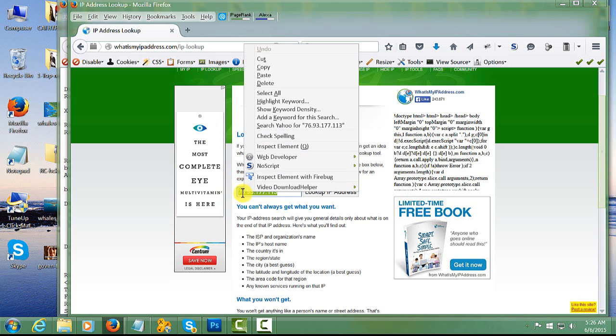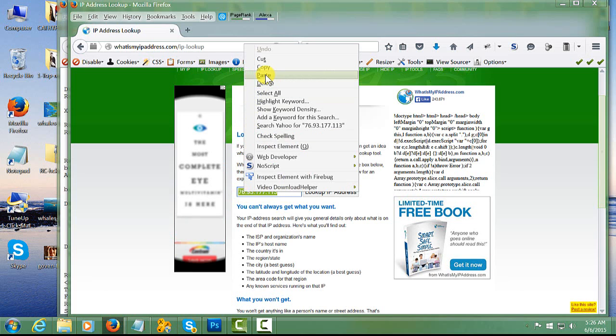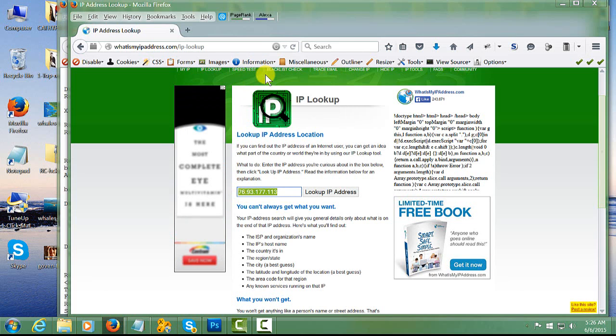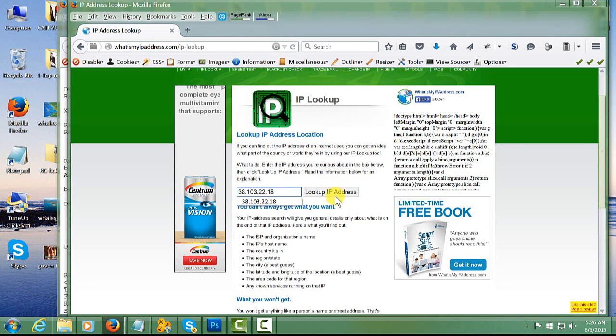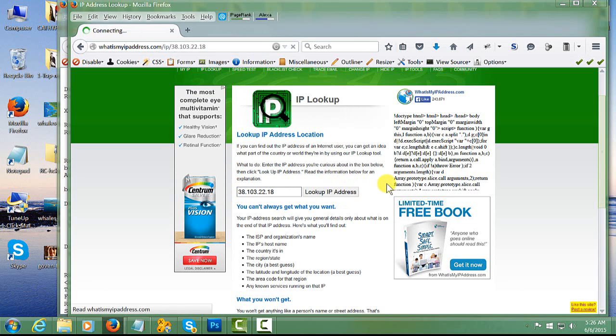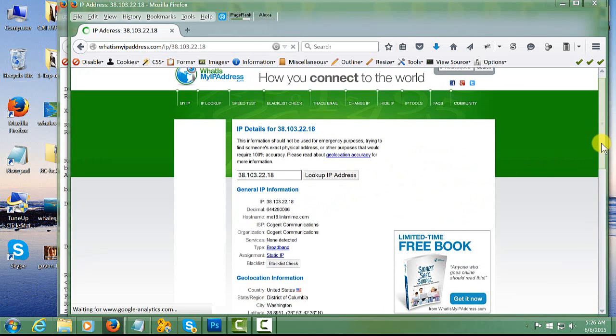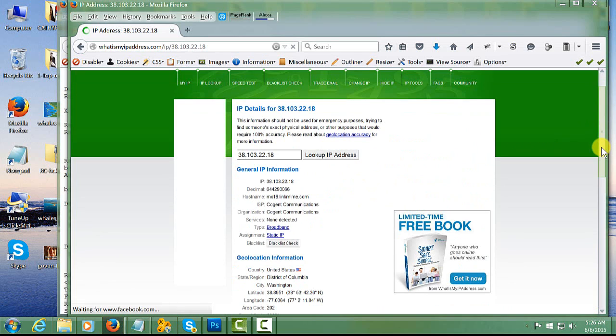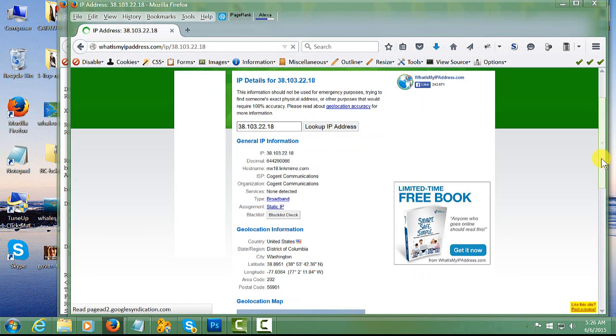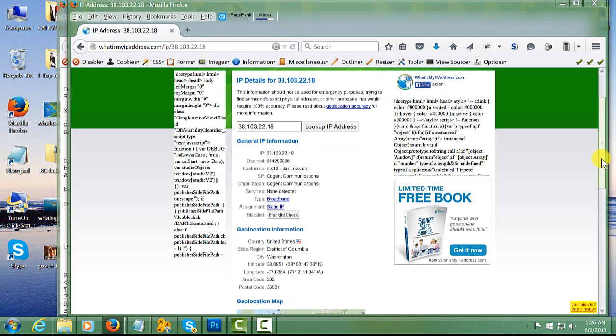Go ahead and paste the IP address in there and then look up the address. This window will open up, and you will see that there's a lot of useful information on here about where the sender of that particular email is located.